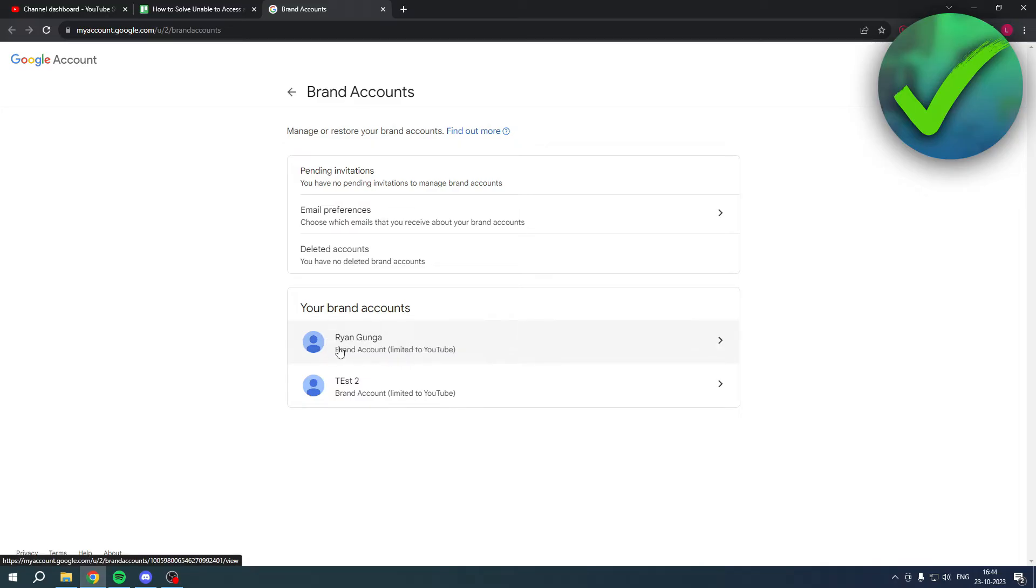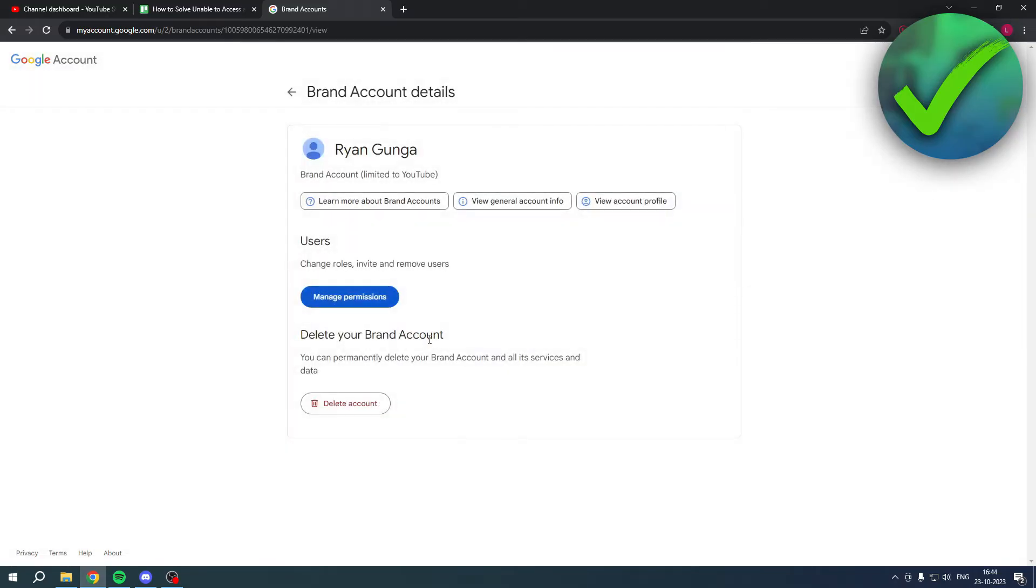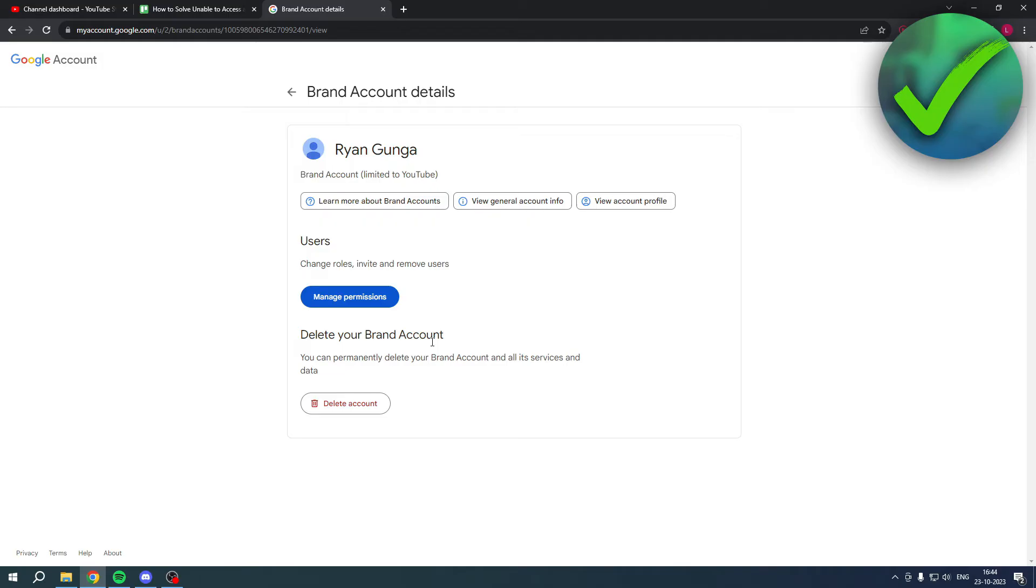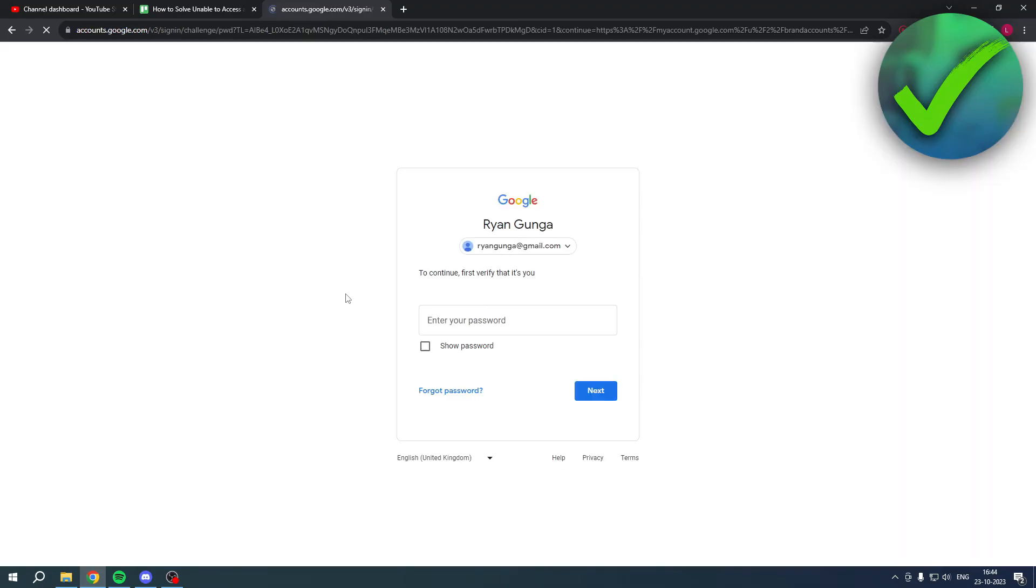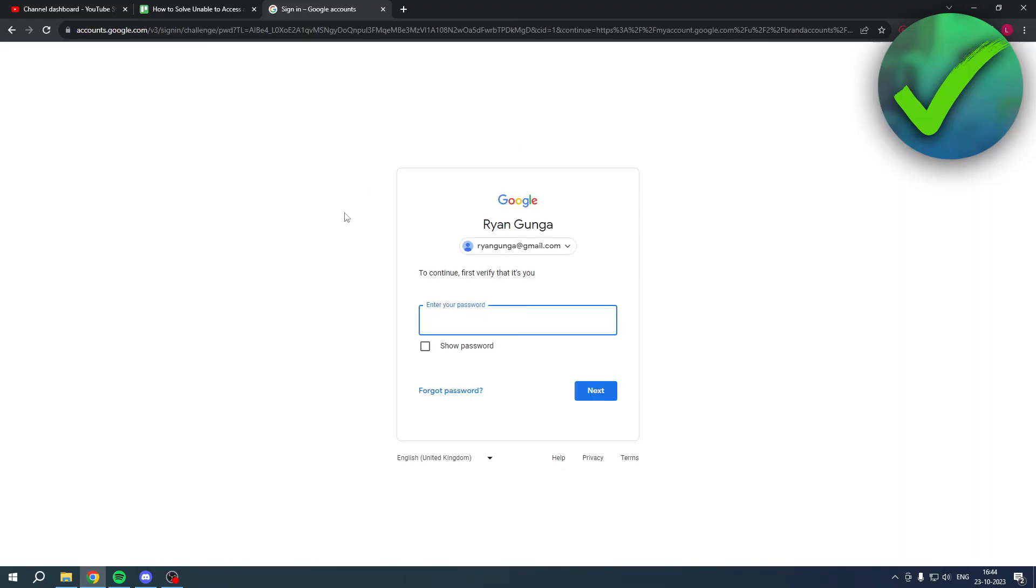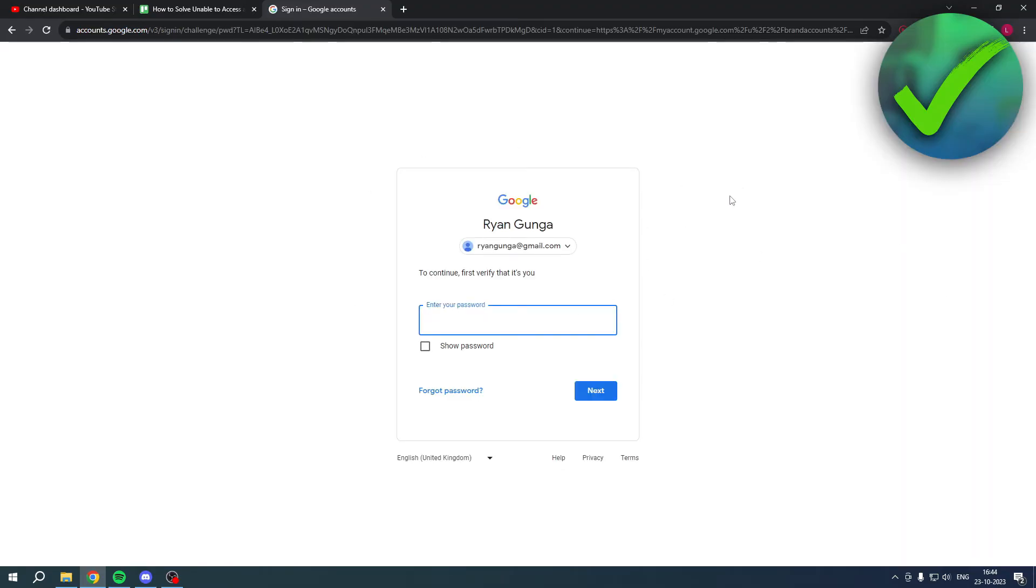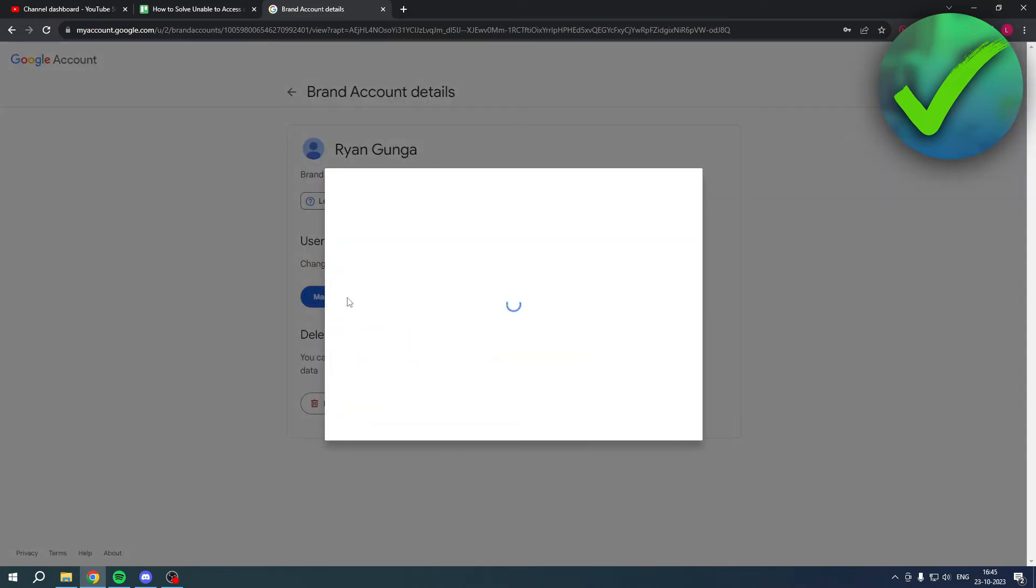You want to click on it and right here you can see 'Manage Permissions'. If you click on it, you usually first have to enter your password, so I'll do that real quick. Once you've done that, click once again on 'Manage Permissions' and here you can see I am actually the primary owner.